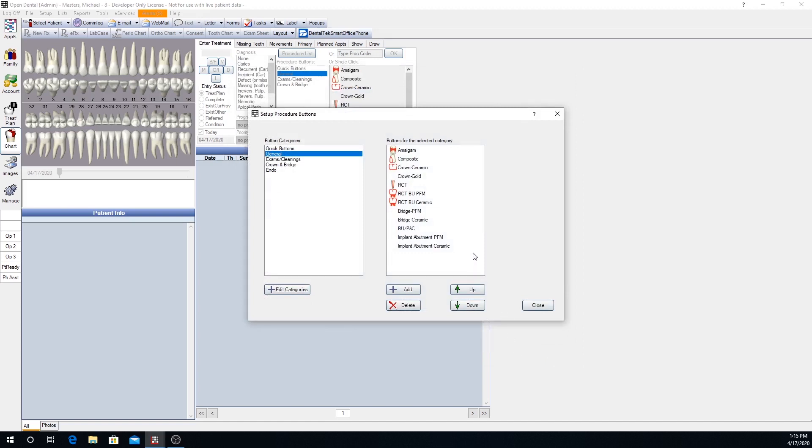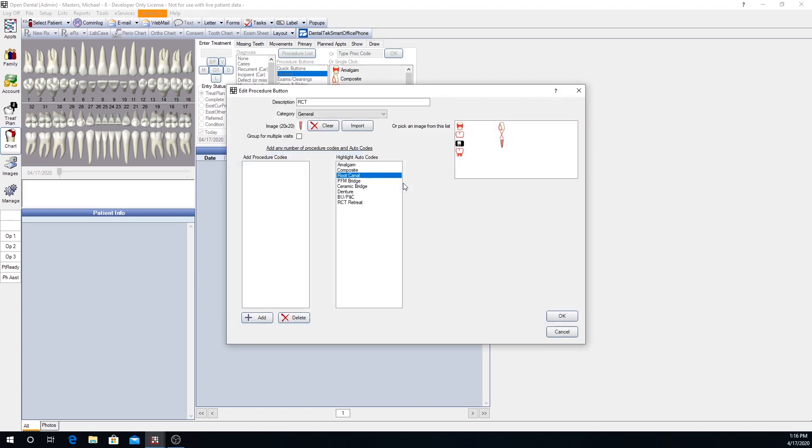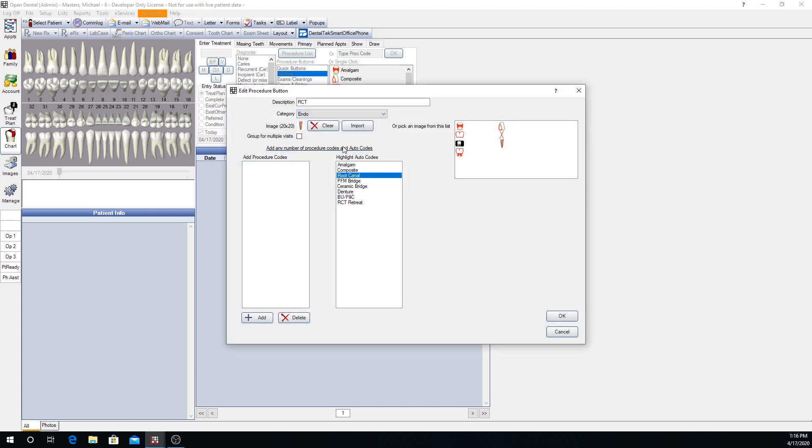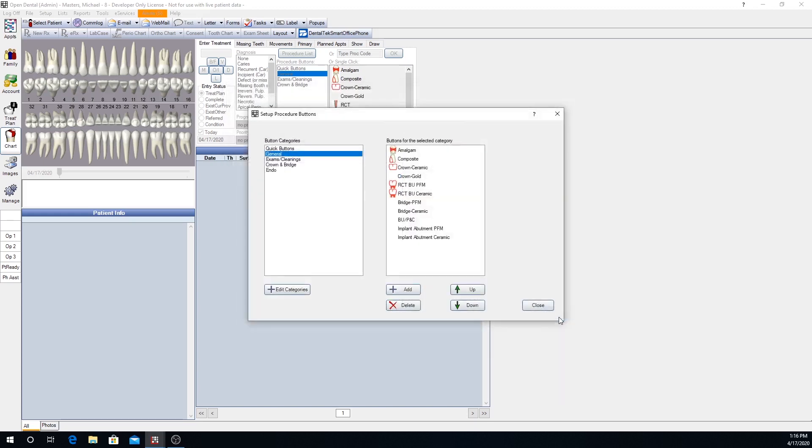We can move an existing procedure button to a new category. For example, our root canal procedure button. Now that we have an Endo category, we can double click on our root canal treatment procedure button and change that to the Endo category. And now you'll notice it's no longer in the general category, but if we click on Endo, there it is.